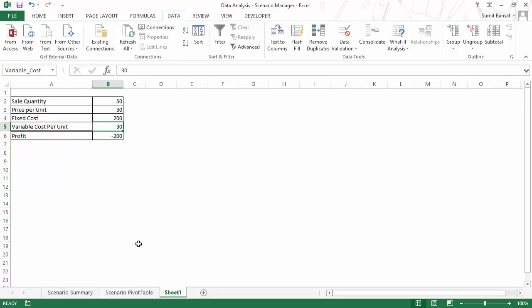So this is how you can use scenario manager in Excel. I hope you found this video useful. Thank you and have a nice day.